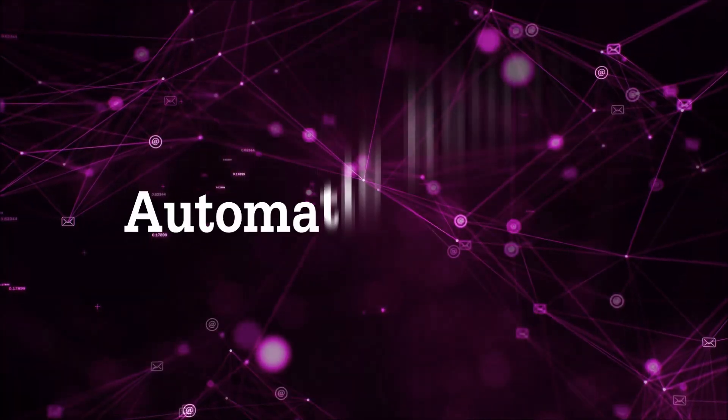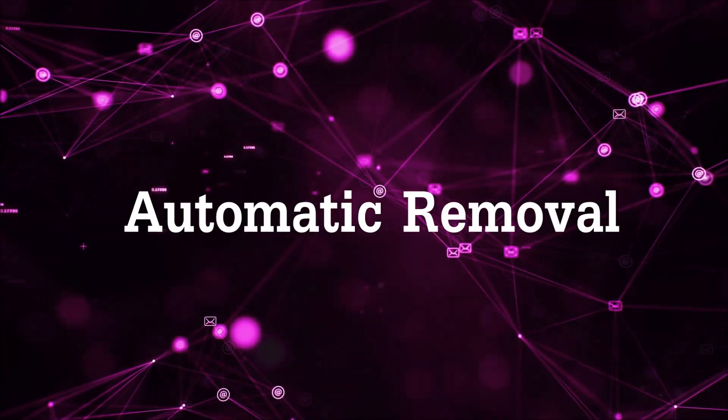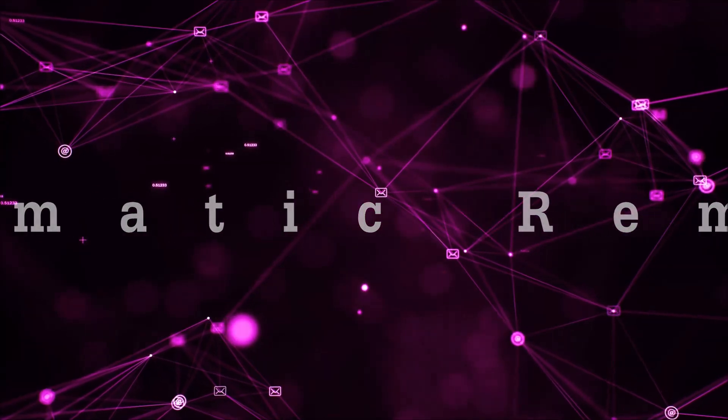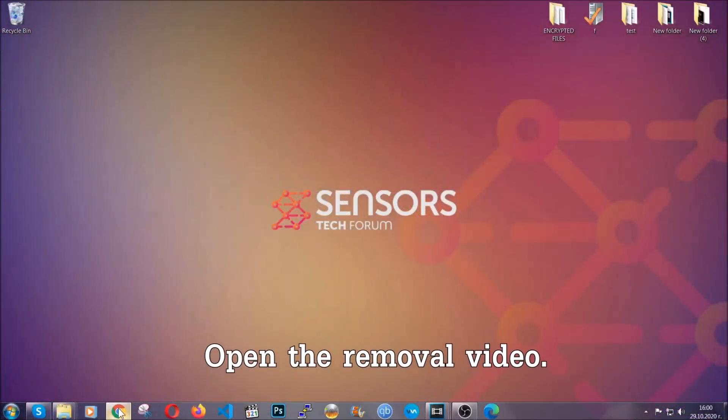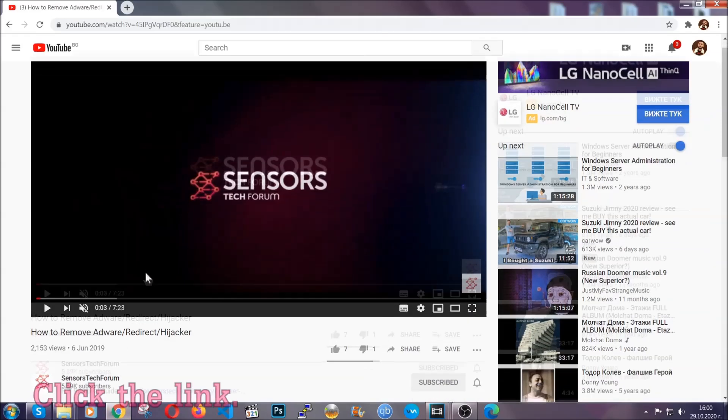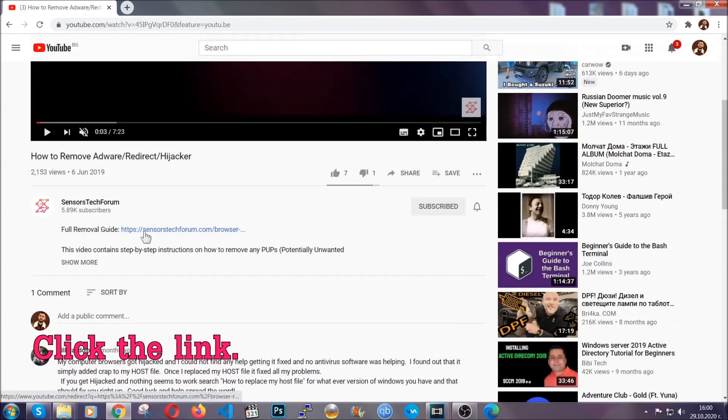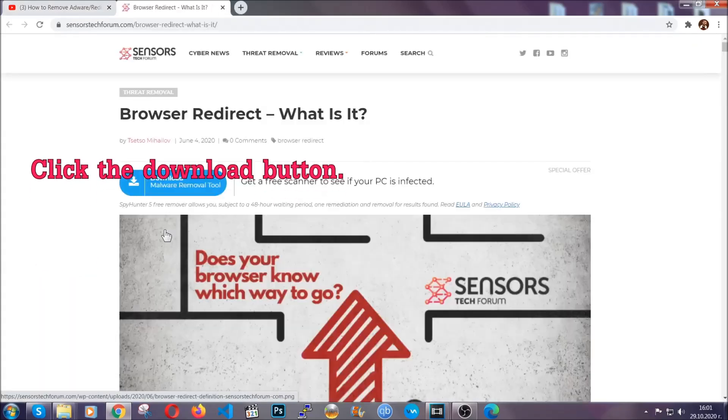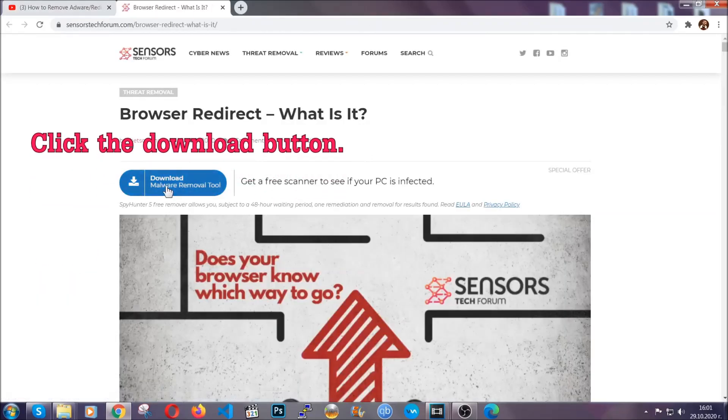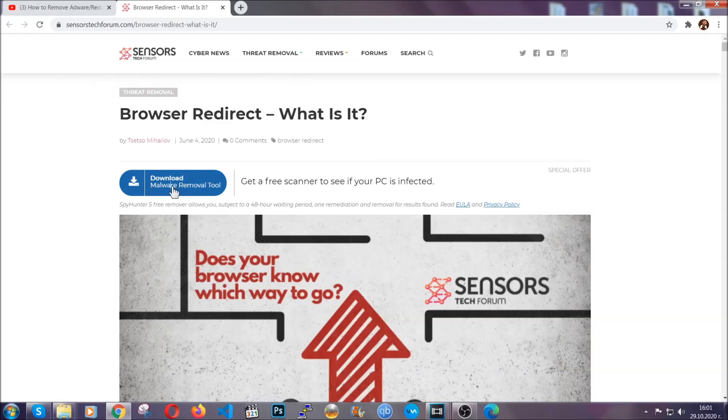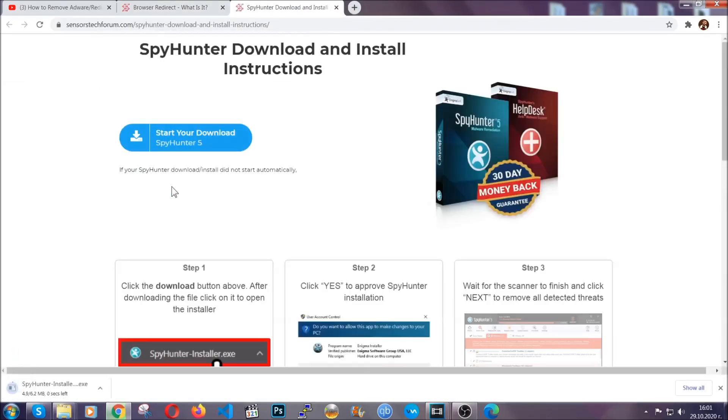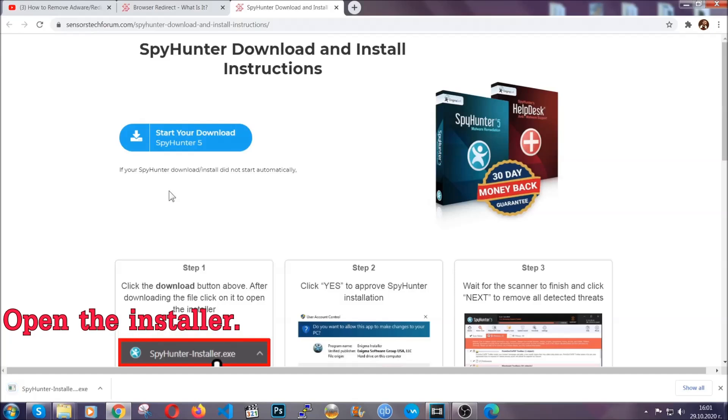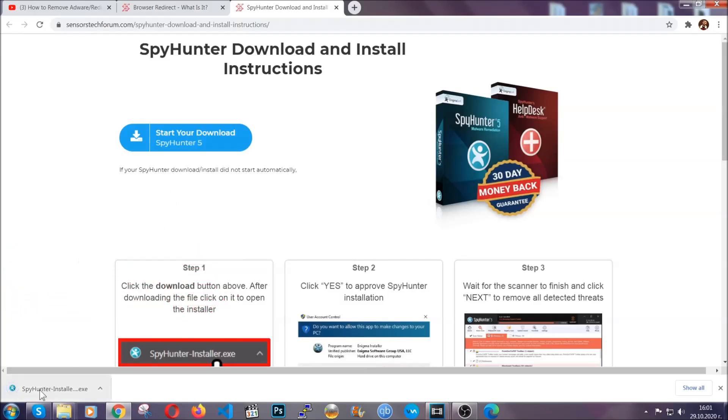For the automatic removal we're going to use the help and the power of an advanced anti-malware software. To download it, open your video's description and click on the description link. It's going to take you to our tailor-made removal guide for this specific thread. Then go ahead and click on the download button which is going to take you to the download page. It should start automatically and when it does, simply open the installer.